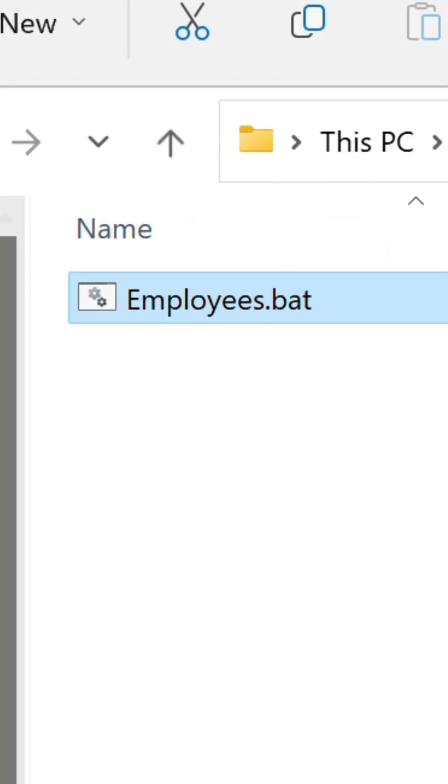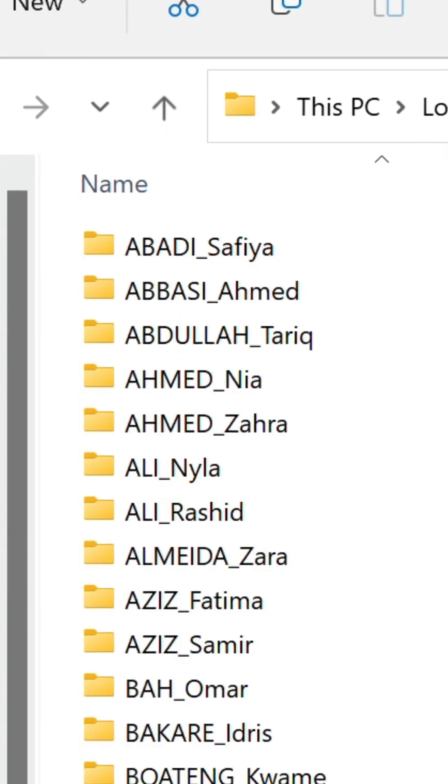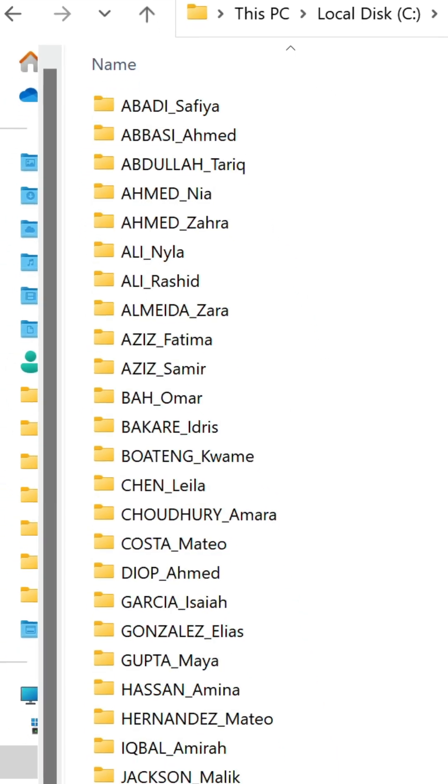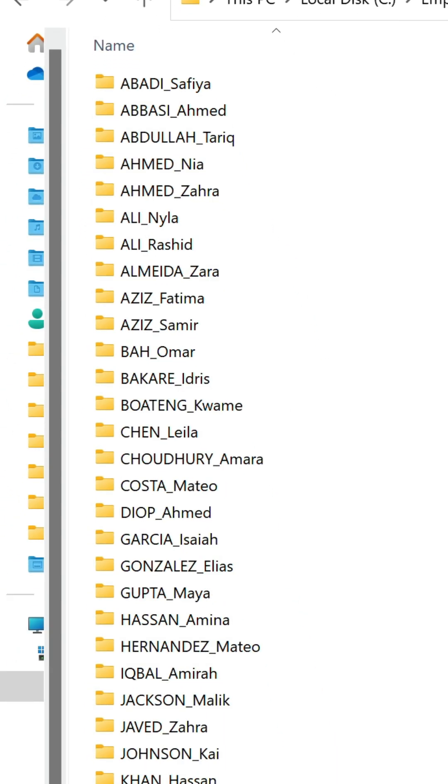Now let's watch the magic happen. Double click on the file, the folders are generated. Bit of a time saver this one isn't it?